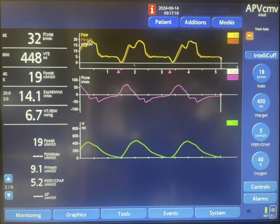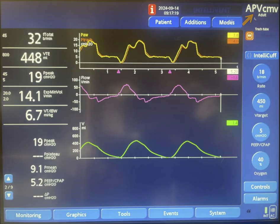Hey guys, I'm going to explain why we have an increase in the inspiratory pressure during inspiration in this patient. This patient is on APV CMV mode, which is similar to pressure regulated volume control mode of ventilation.